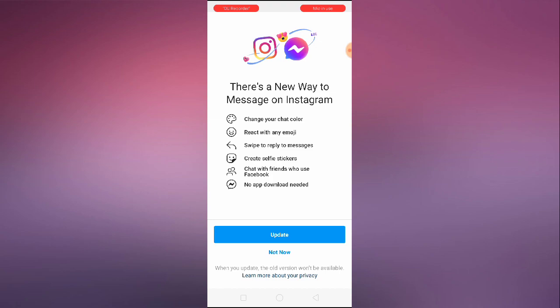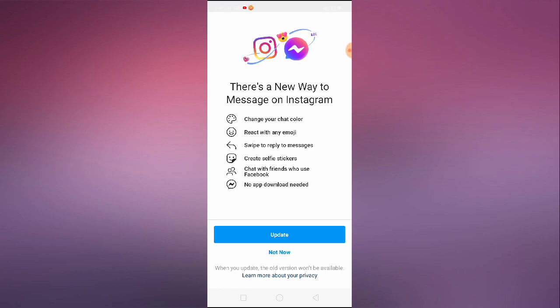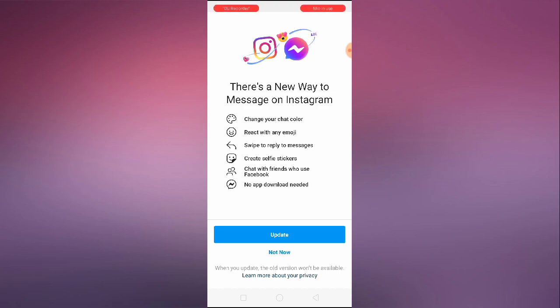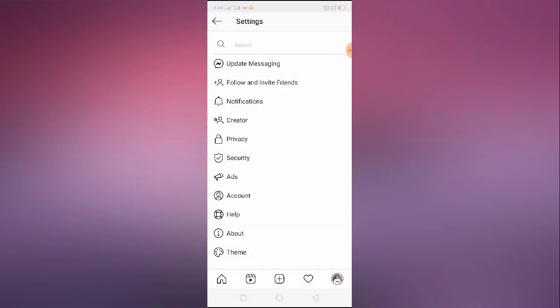Just recently Instagram has launched this feature on the Instagram app and most people have already got this option, but there are still many people who didn't get this option. So I'm going to be showing you the exact way how you can get the messenger update option in your Instagram.